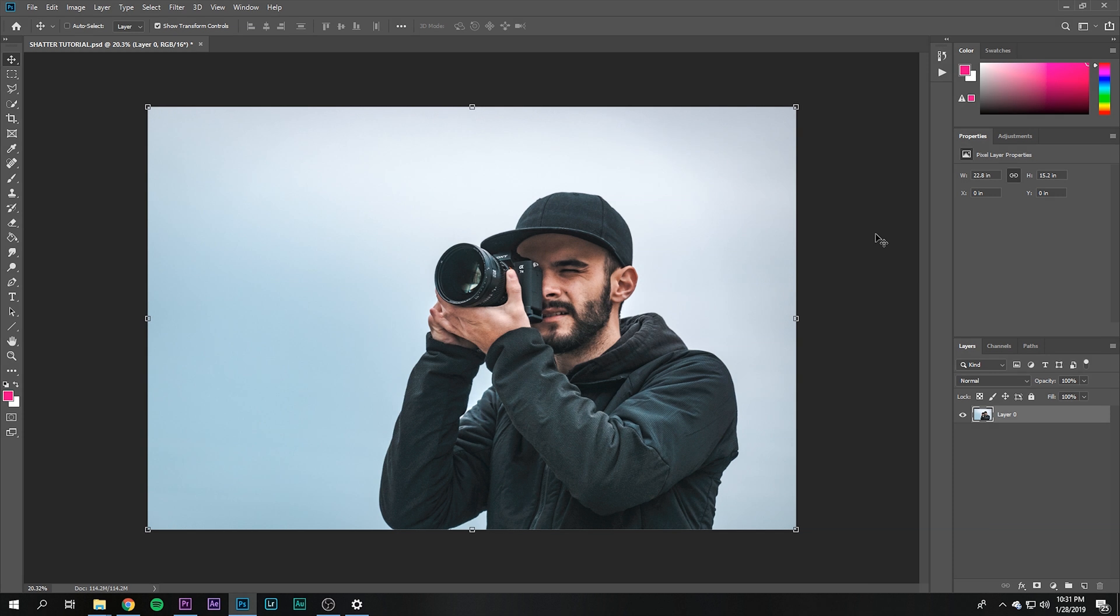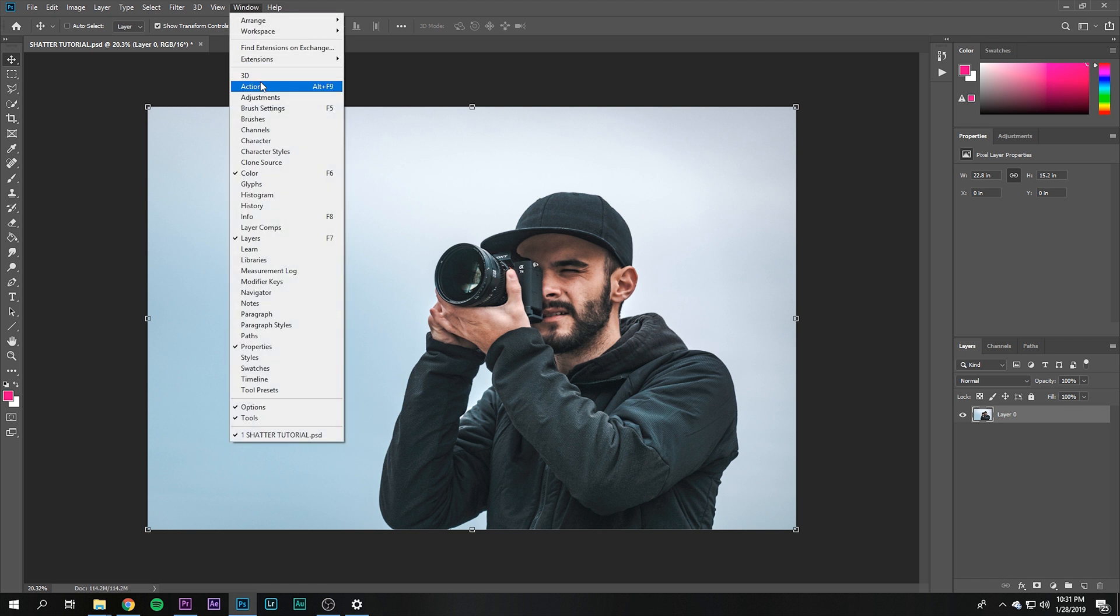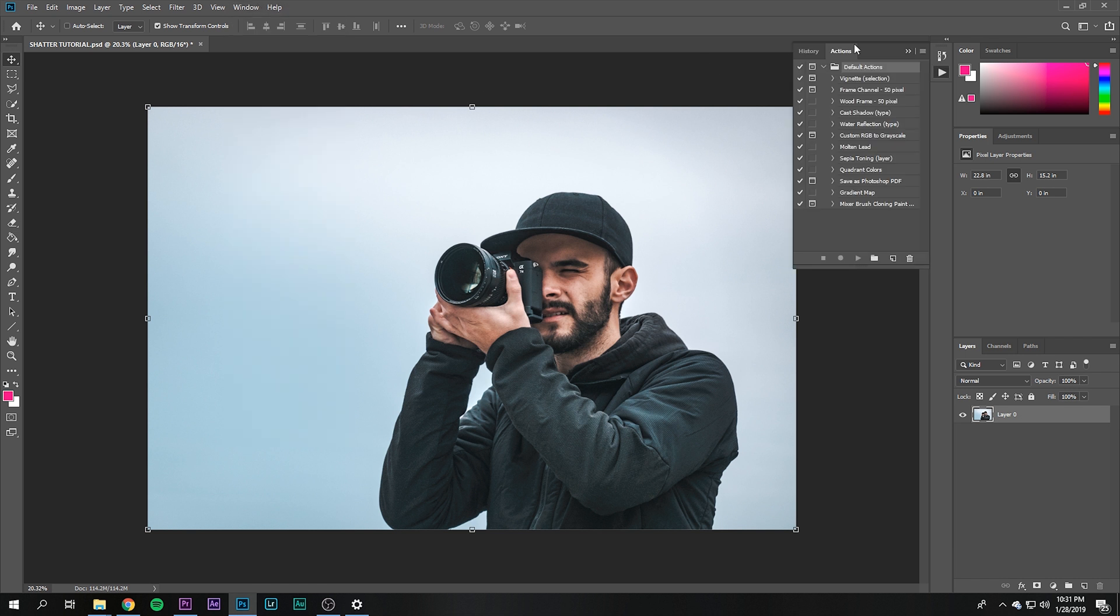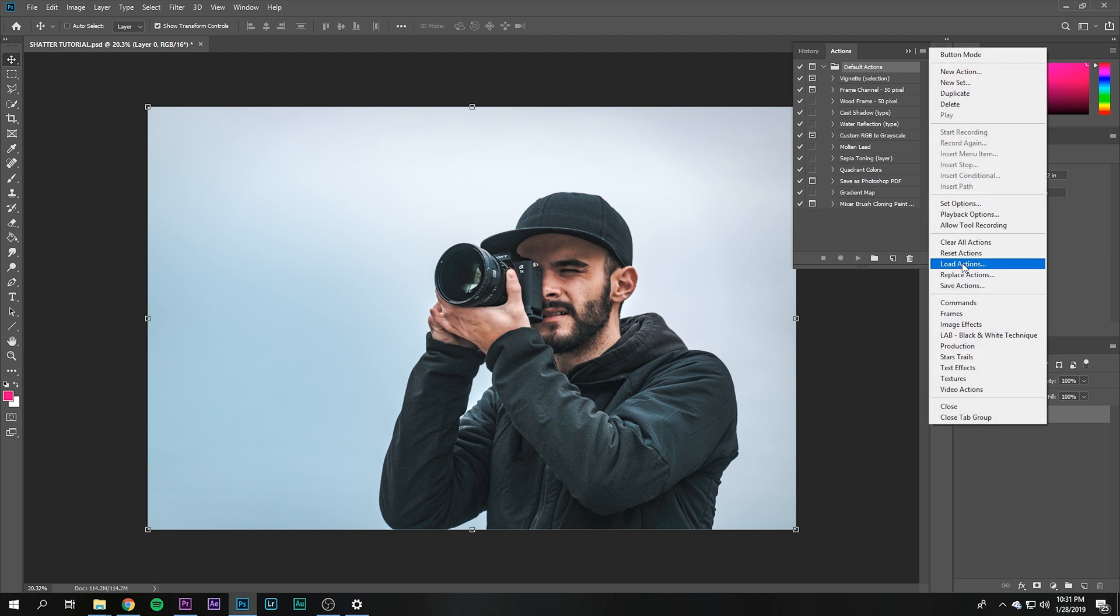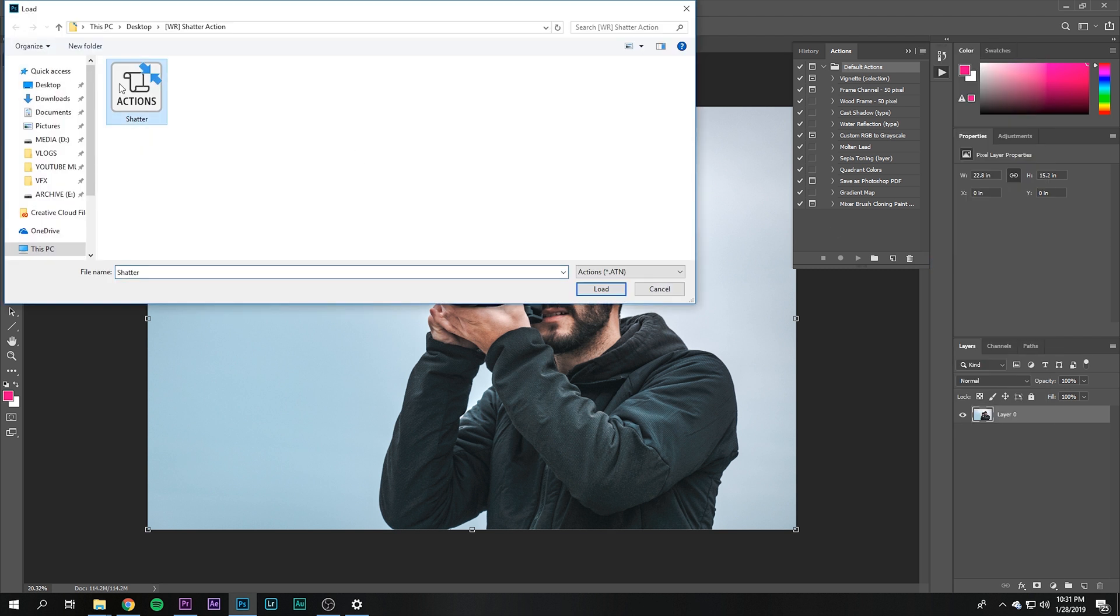I've created a preset you can download in the description below which does this effect automatically for you in a matter of seconds. Once you've got that downloaded, open up Photoshop, click on Window, hit Actions, and then select Load Actions. Then just double-click on the shatter action.